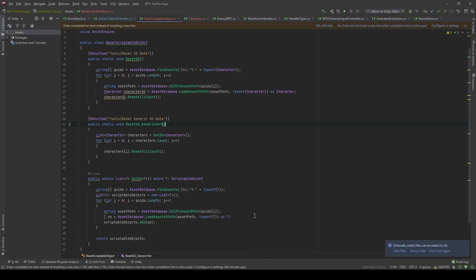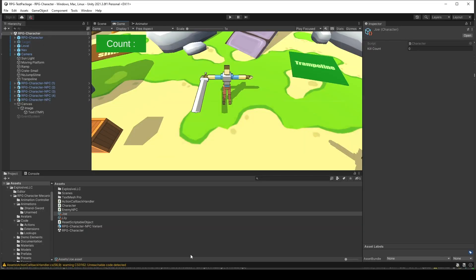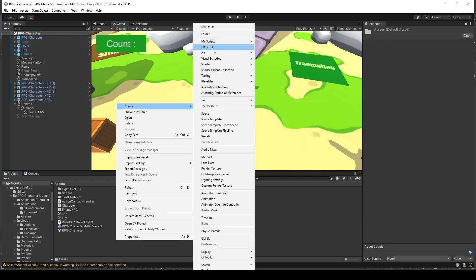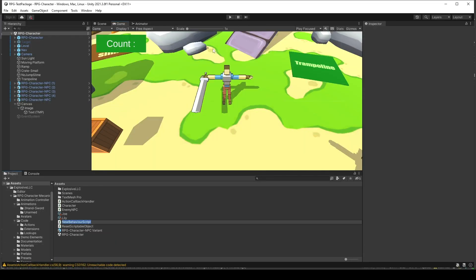One of the important things that by refactoring generic type helps us is we can reset the values of so many scriptable objects, not just one of that. And I will show you by creating another scriptable object. Let's call it Enemy SO.